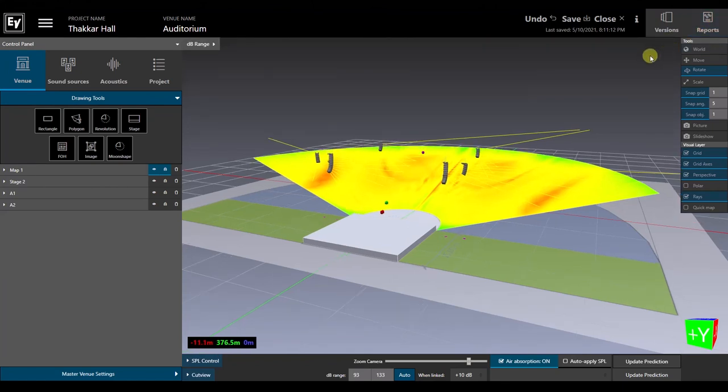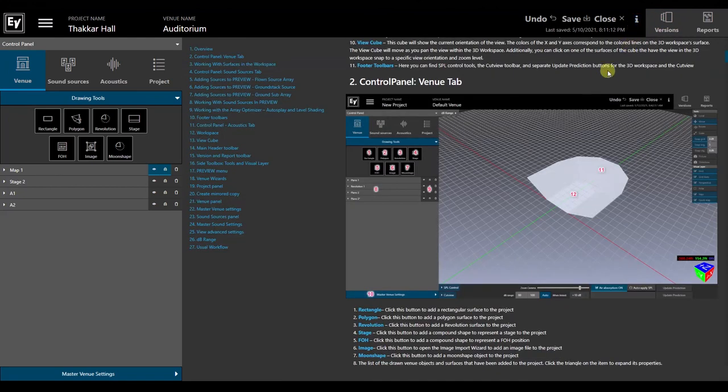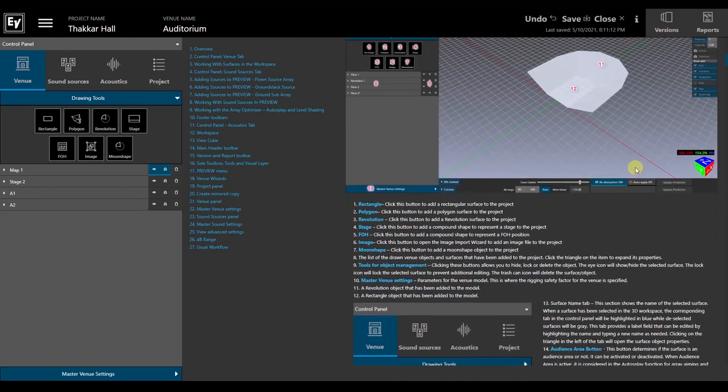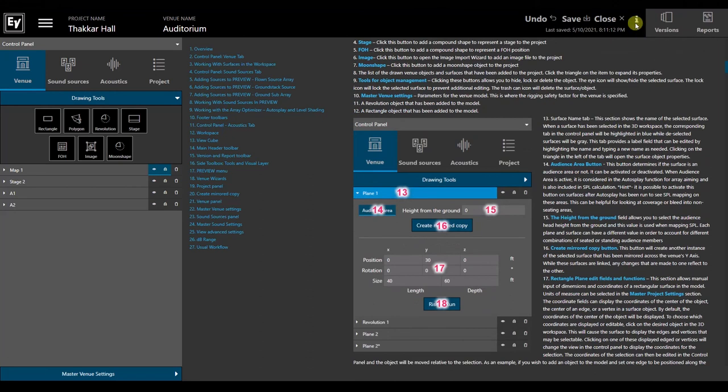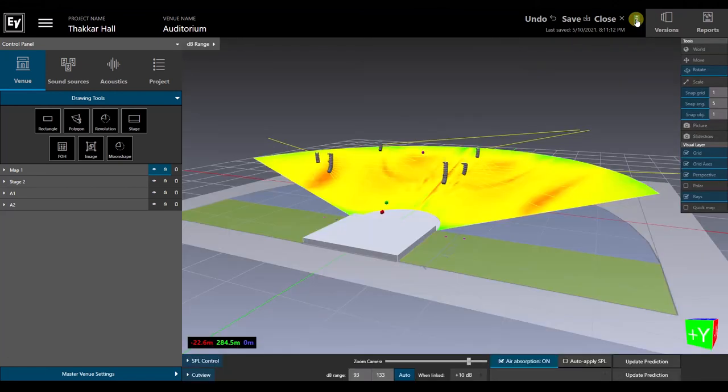To learn about other Preview features, functions, and operations, click on the stylized letter I in the upper right of the screen to display the help file.